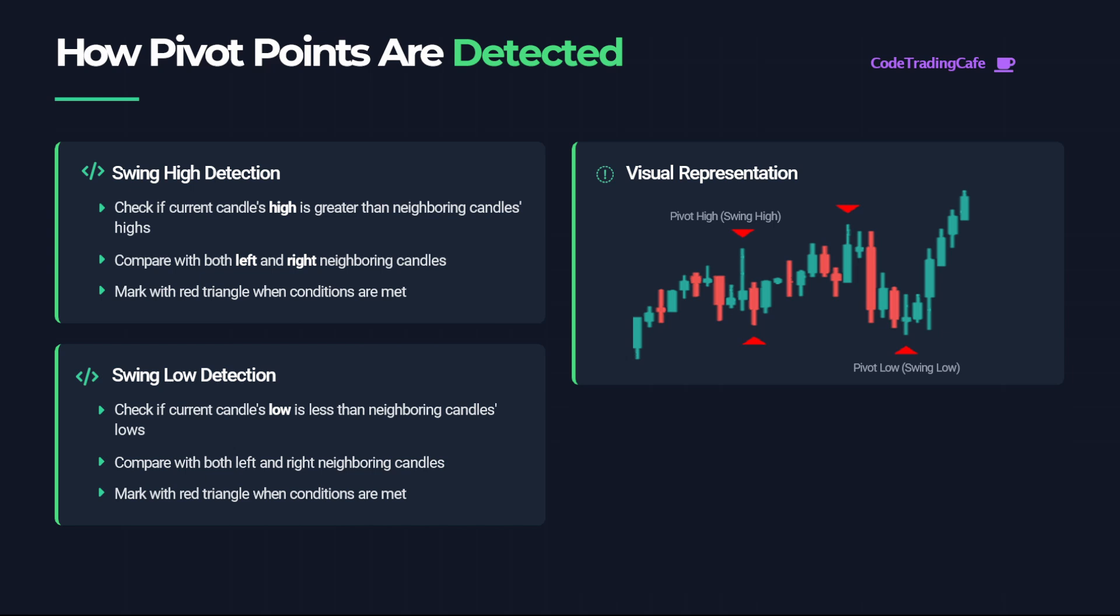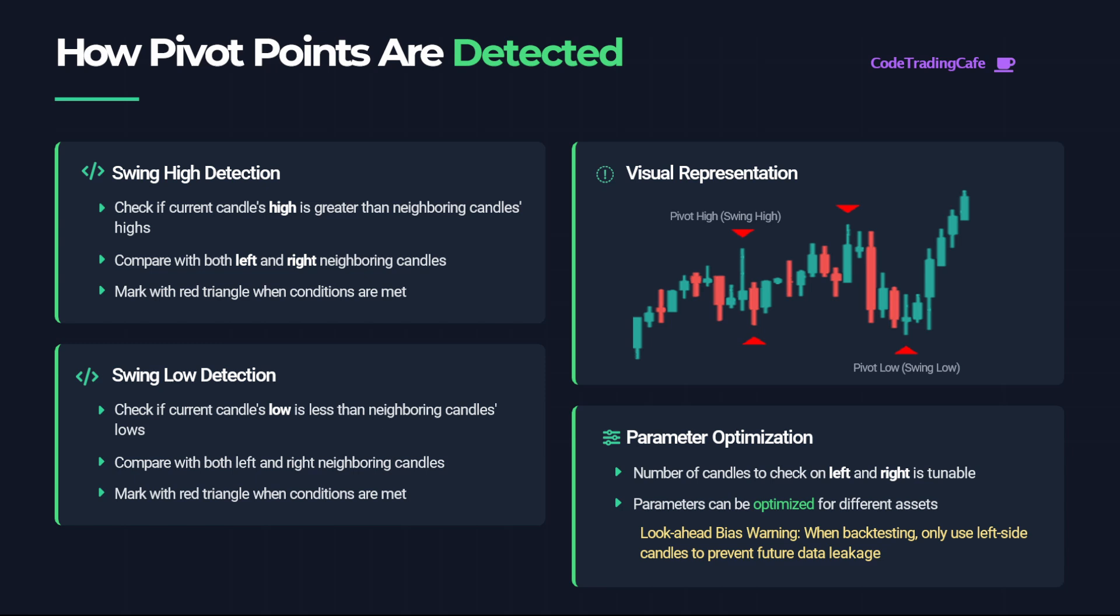As to how many candles we should consider left or right, this is a parameter that can be optimized or changed depending on the asset we are trading. This way we can easily experiment with different values.